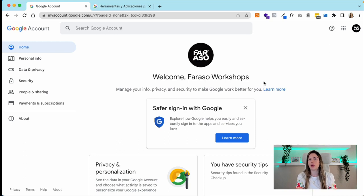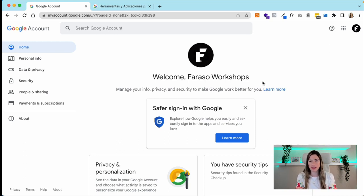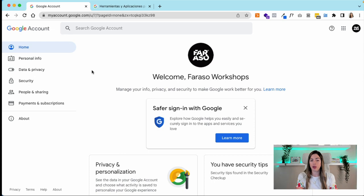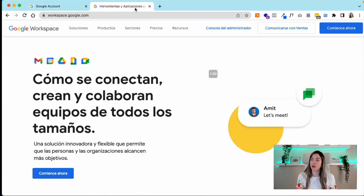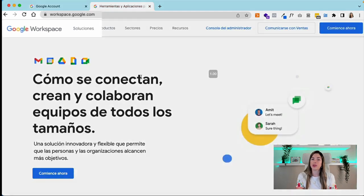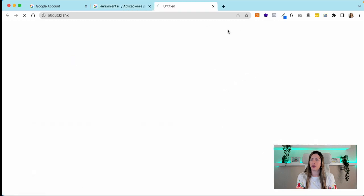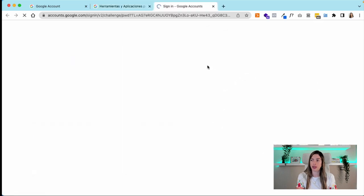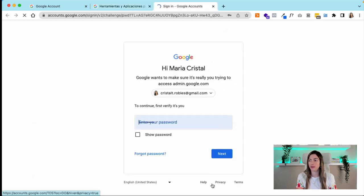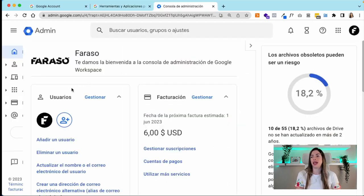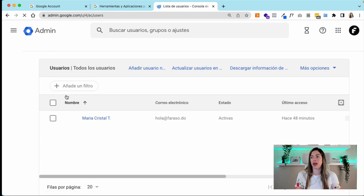You go inside your admin console. In this case, you would go to the list of users that you have, choose your user, and change the photo. Okay, you see it's not letting me, right?